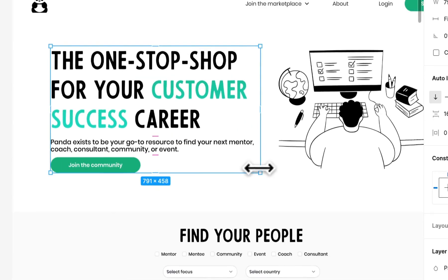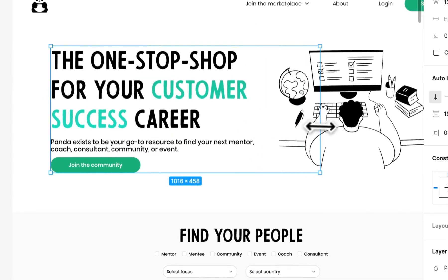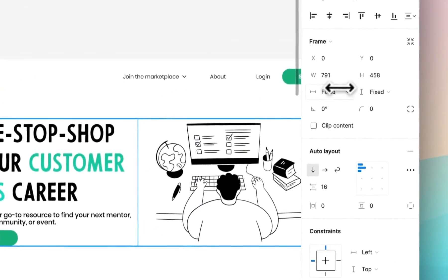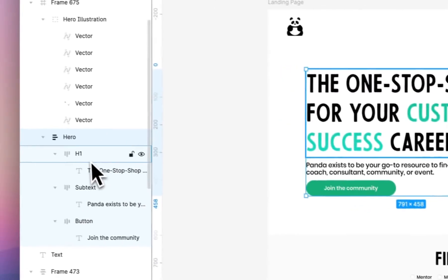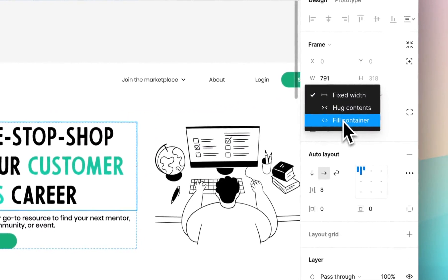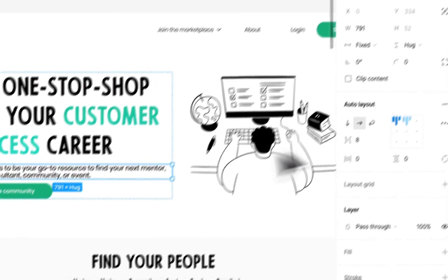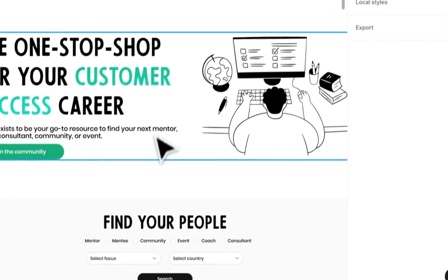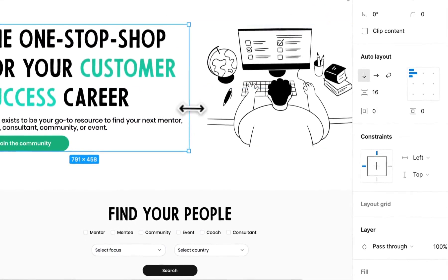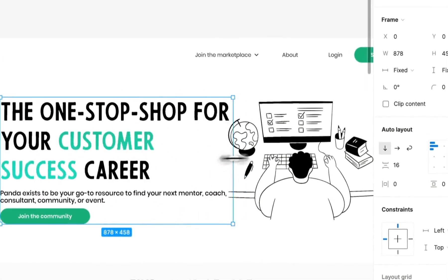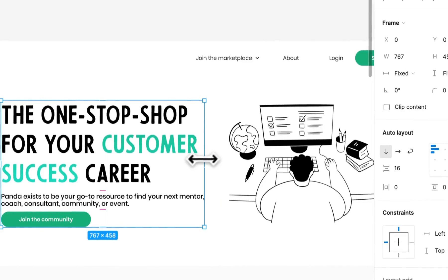So now what happens if I start sizing this up and down, assuming all this content is filling to the container like we set it, all the text should size with it proportionally.